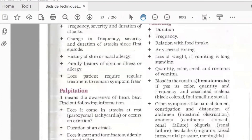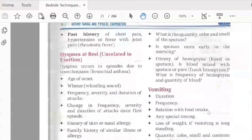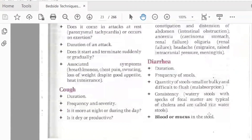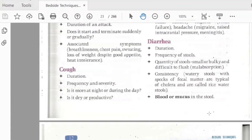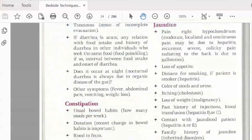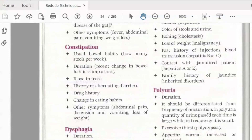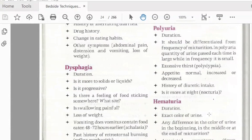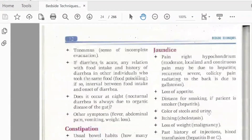Palpitations are an awareness of the heartbeat. We also assess bowel habits — many patients have issues with constipation. Blood in feces, changes in eating habits, dysphagia for solids and liquids, and progression of vomiting are important. Reflux esophagitis means inflammation of the esophagus.